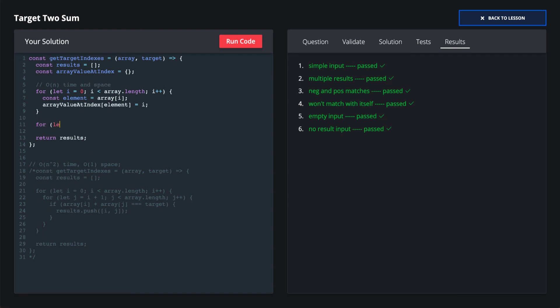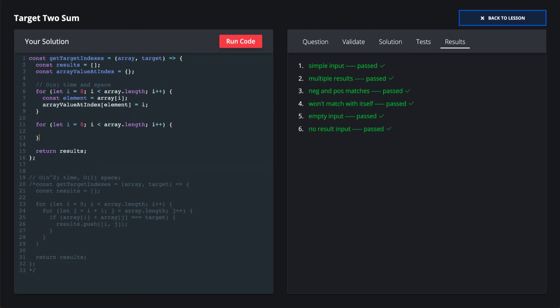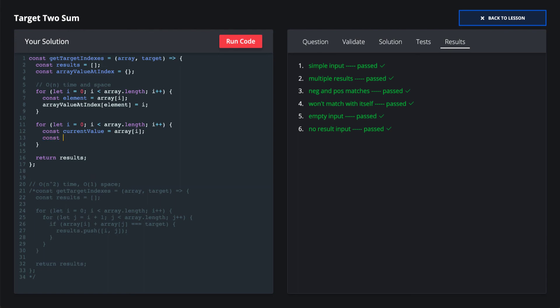Now we'll iterate through our input array again. So here we say the current value is equal to the current index in the array that we're looking at. The match value, the one that we want to see if they sum to our target, is target minus current value.